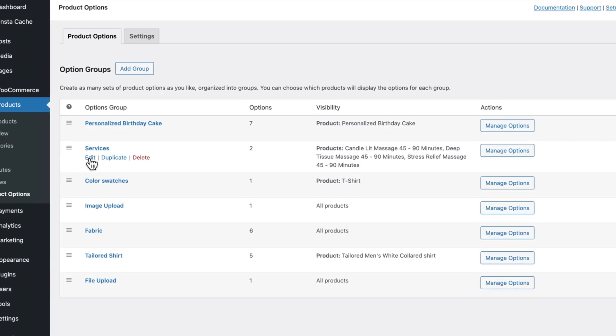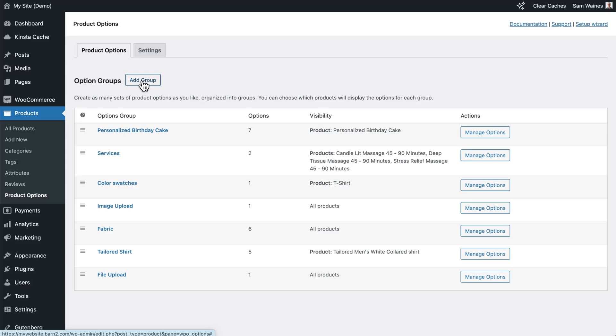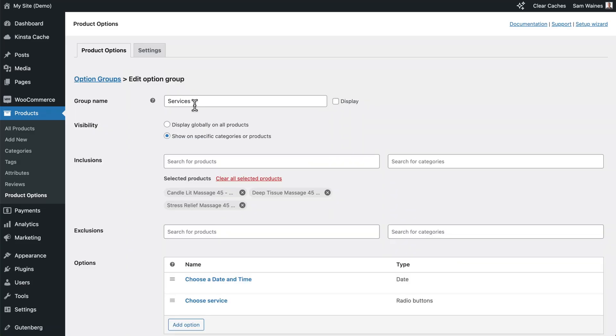But if you're starting from scratch, click on add group. Give this group a name, something that's obvious for you. Like in my case, I've just given it the name services. And you do not have to display this, as there is other text that will be displayed automatically.